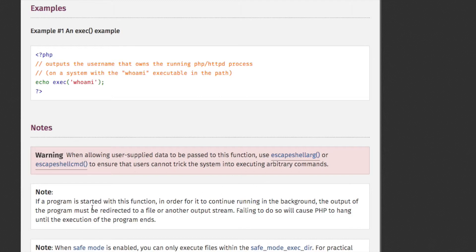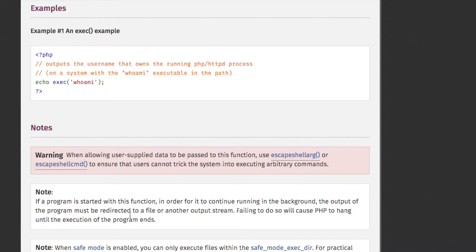Note. If a program is started with this function, in order for it to continue running in the background, the output of the program must be redirected to a file or another output stream. Failing to do so will cause PHP to hang until the execution of the program ends.